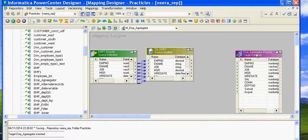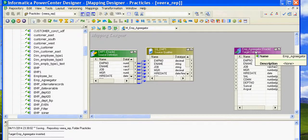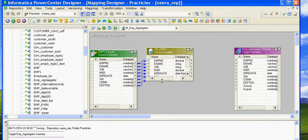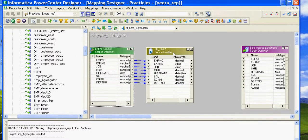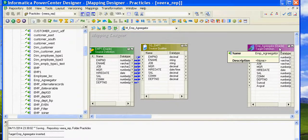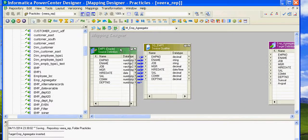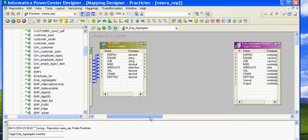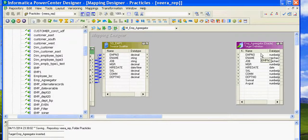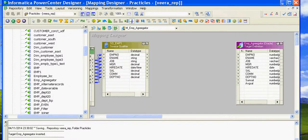Using the Aggregator we can calculate multiple values. Before the Aggregator, you should always use the Sorter transformation for best results. You can skip it if you want, but using the Sorter transformation before the Aggregator will always give you a good result. So I've selected the Sorter shortcut and created the Sorter expression, copying all the ports to it.